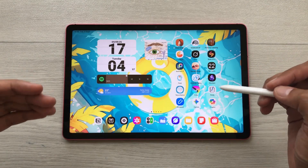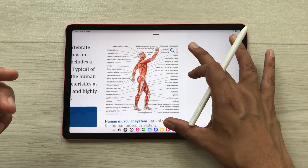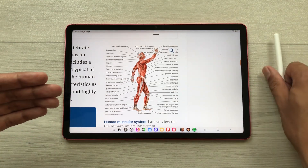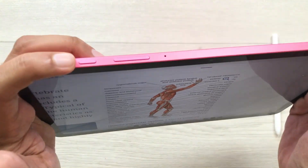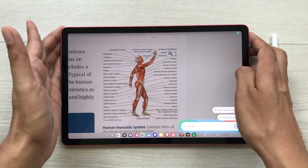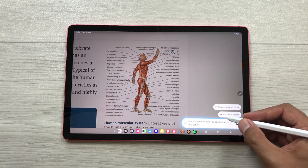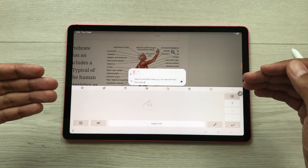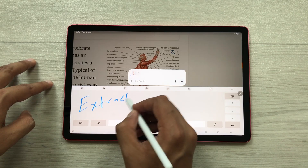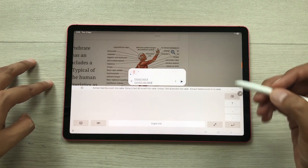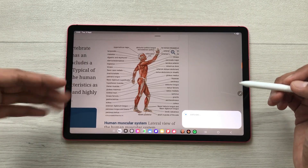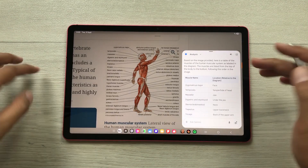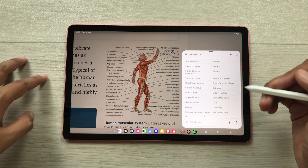The next feature is Gemini for Screen. For example, I have an image and want to extract all its labellings and convert them into tabular form. I will press and hold the side key to open Gemini, then select ask about screen — it will take a screenshot of the page. Then I will write the prompt: extract text and convert it into a table. Gemini will analyze the prompt, extract all the text, and convert it into tabular form that you can use on other platforms.